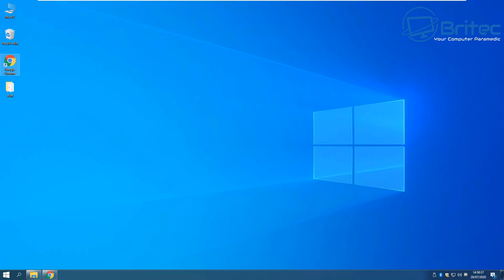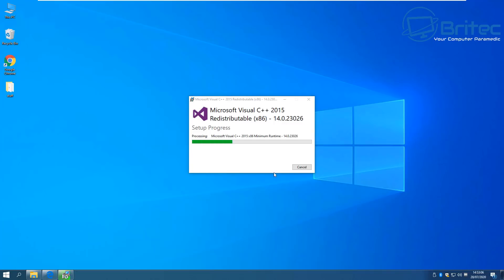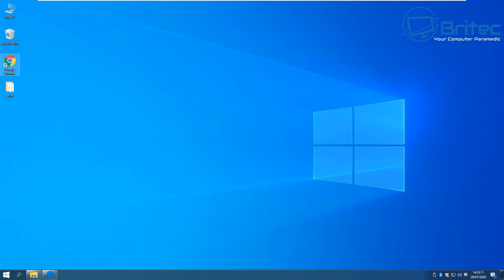I'll leave the links in the video description for you. You can tell which versions they are — x86 is the 32-bit and x64 is the 64-bit version. Download and install both of those on the system. Once you've got those installed, your problem should be resolved and the program should start to run, whether you're playing PUBG or any of those types of games.